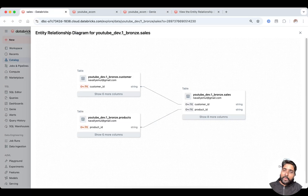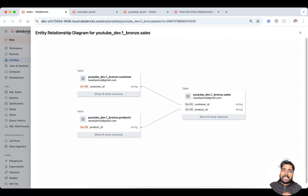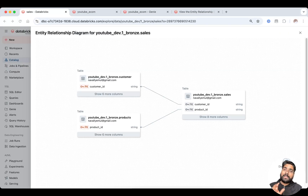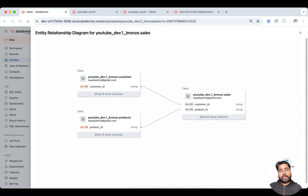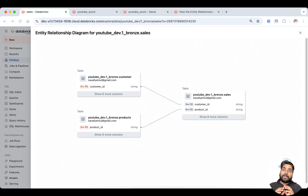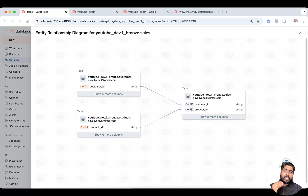Hey, I'm Naval Emil. Welcome back to my YouTube channel Data Master. In this video we are going to explore ER diagrams — that is Entity Relationship diagrams — in Databricks, and show you how to build and visualize the relationship between tables, both for new tables as well as existing tables. If you've ever wondered how to model data like a pro inside Databricks, this hands-on guide is for you.